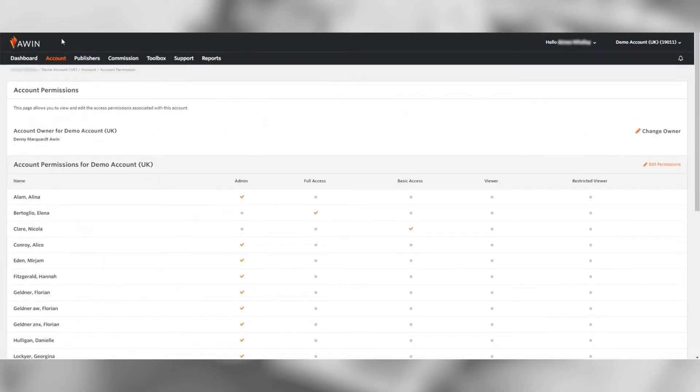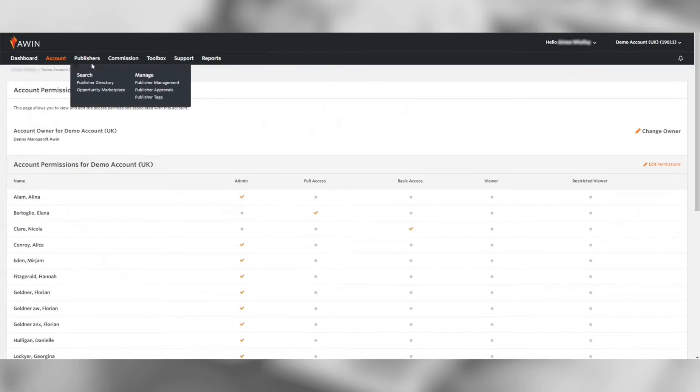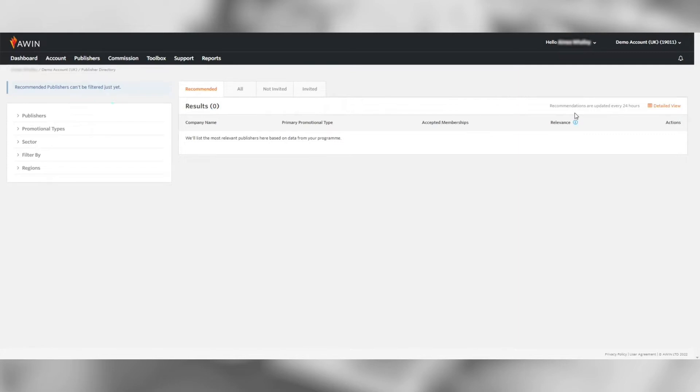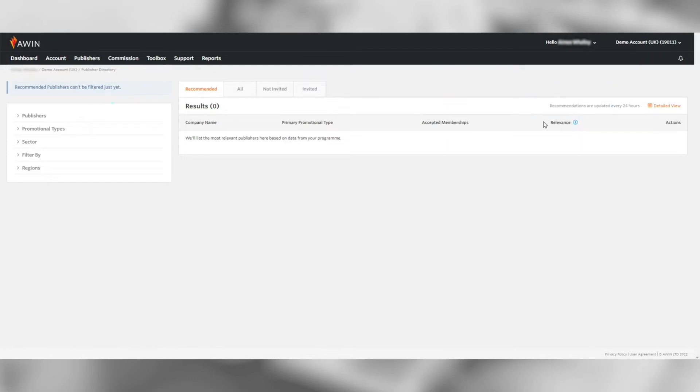Next on the publisher tab you can access our publisher directory. The first tab shown are recommended publishers. Our system uses machine learning to recommend you publishers based on program terms and sectors. It also provides a five-star rating ability for you to rate the relevancy of the publishers. The more you interact the better recommendations you'll receive. This refreshes every 24 hours providing you with 25 new publishers every day. So check this every time you log into your account for new publisher opportunities.